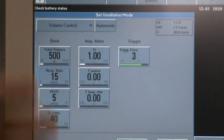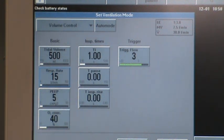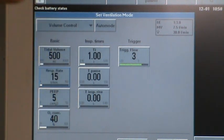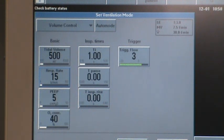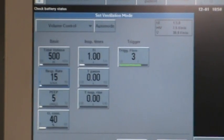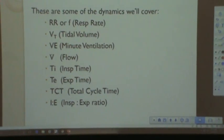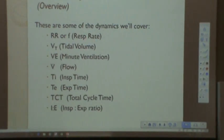That's the key association to understand as a bedside clinician: if you make a change on the ventilator — the breathing machine, the life support — how does that influence other ventilation dynamics? And is it going to have a positive effect or a detrimental effect on your patient? Understanding the relationship between each dynamic is what ventilation dynamics are all about, whether you're managing a mechanically ventilated patient or monitoring a spontaneously breathing one.